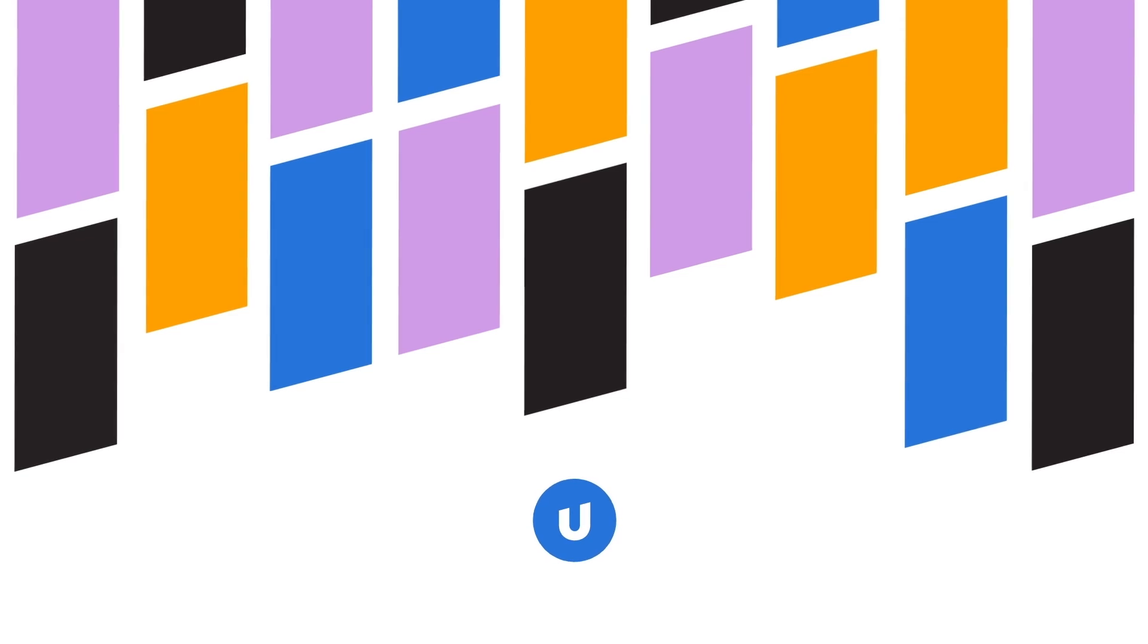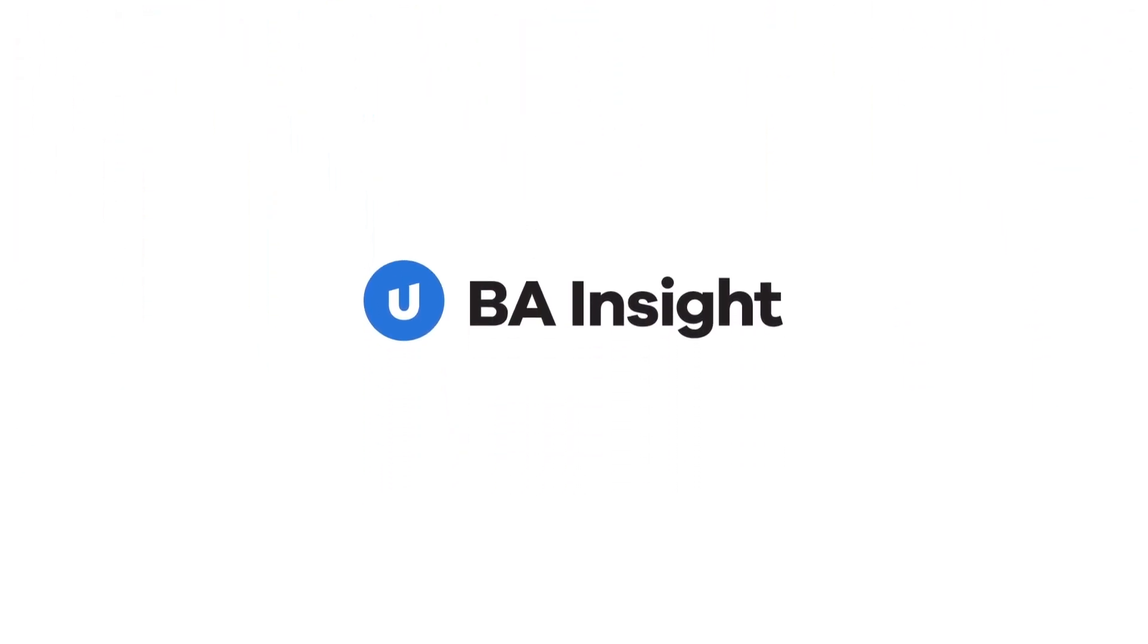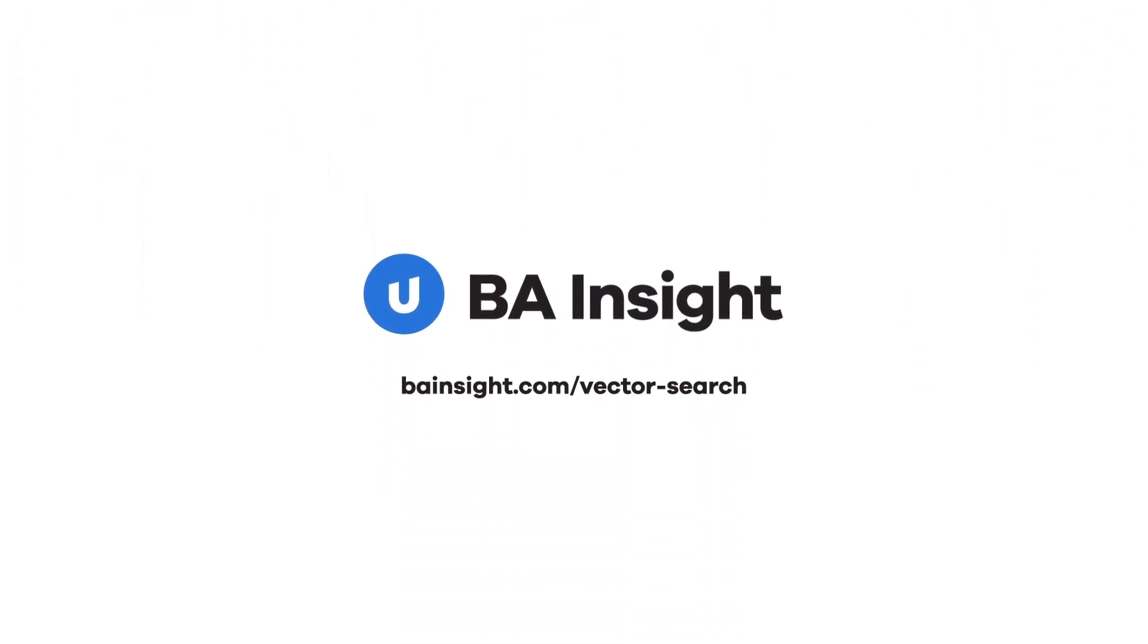Ready to learn more about vector search? Visit bainsight.com slash vector search.